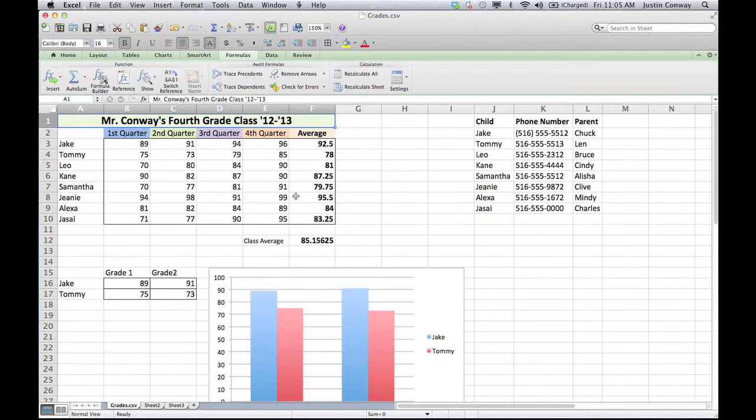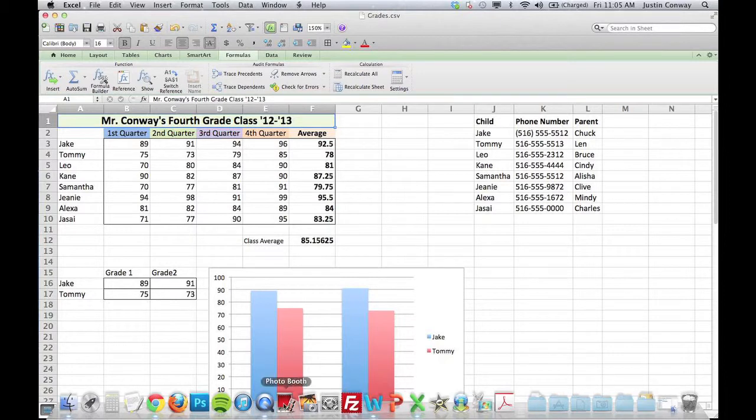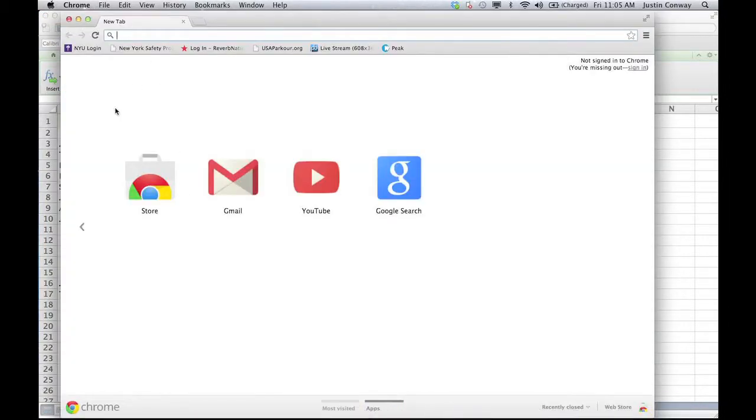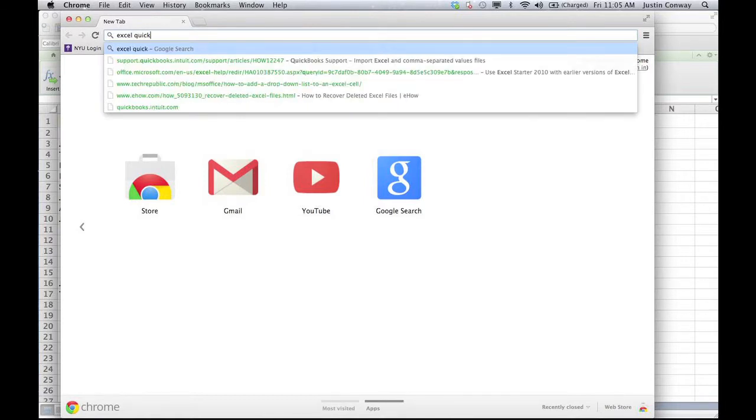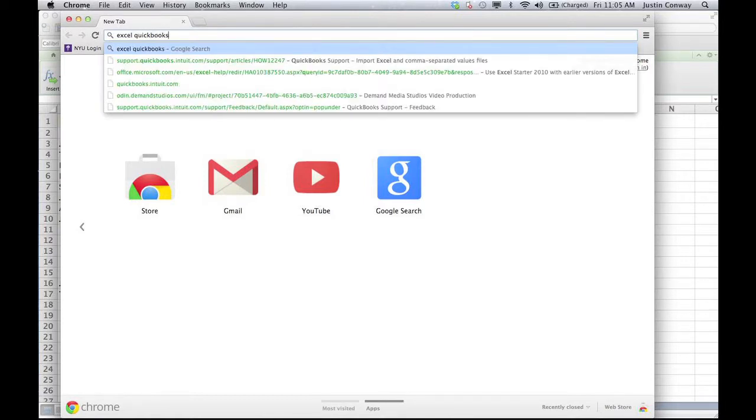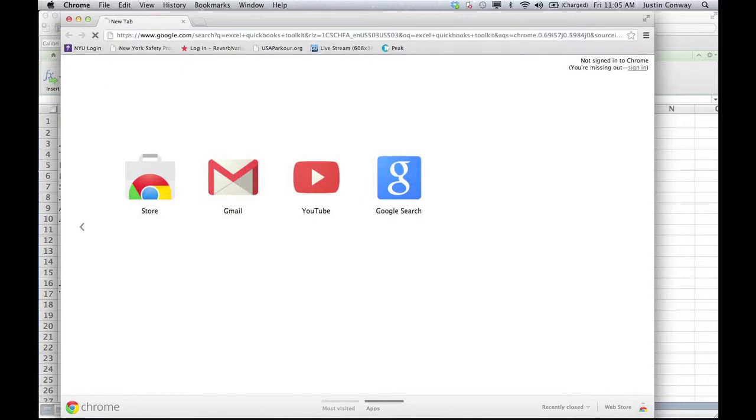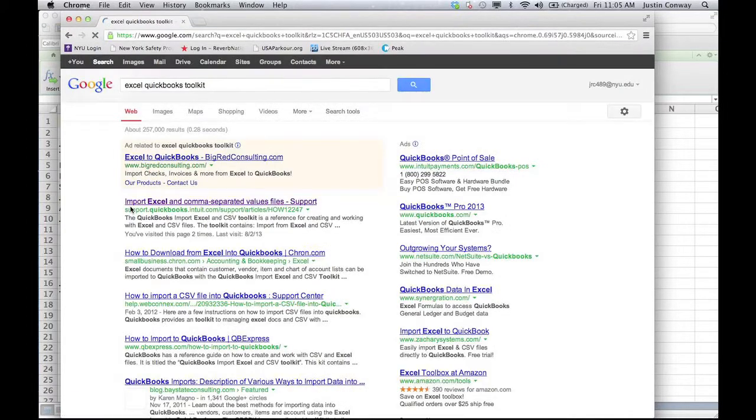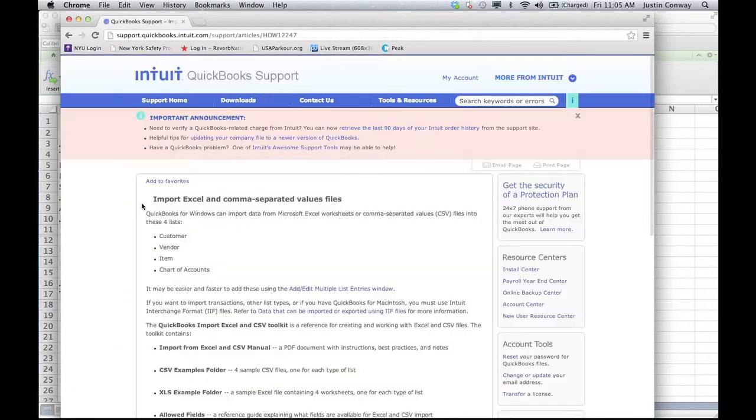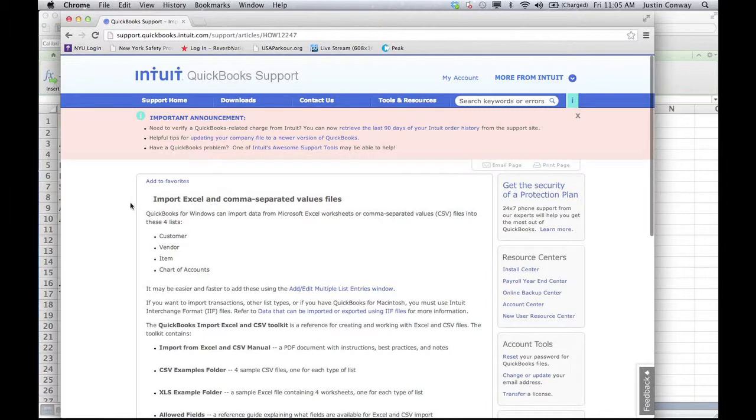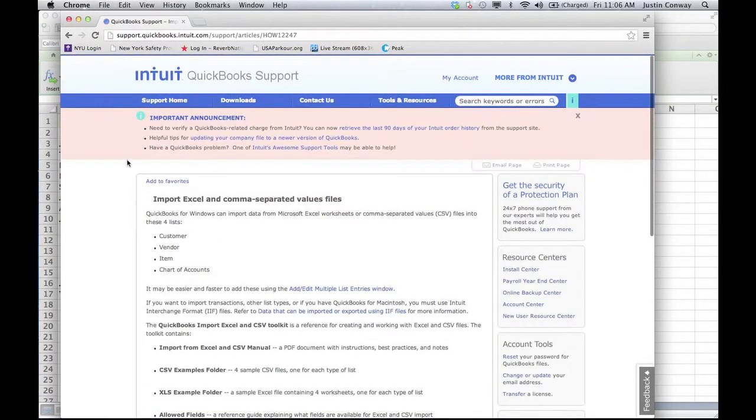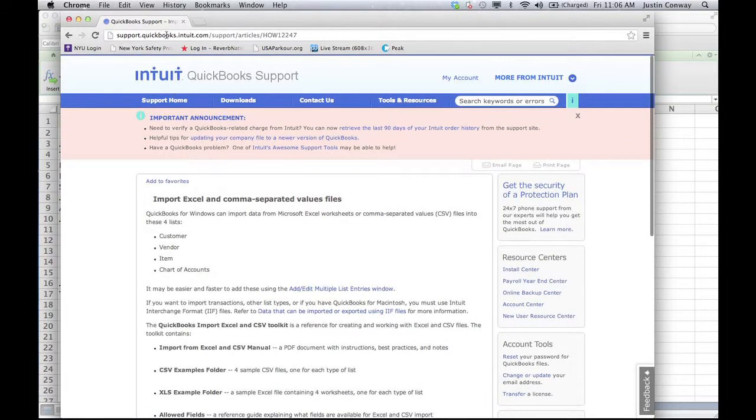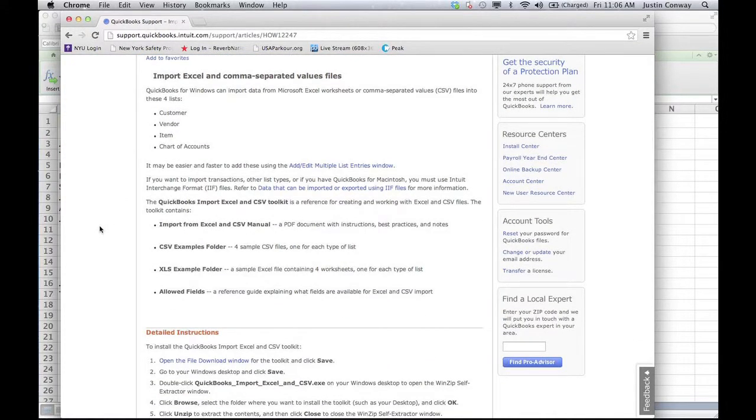What you'll need to do next is download the toolkit that will allow the different programs to speak to each other. If you already have QuickBooks installed, you're halfway there. The next step is you can perform an internet search. Easiest way to do it is just type in Excel and QuickBooks Toolkit. And you can see the first option here is the toolkit that you'll need to download and it's off of the QuickBooks website. It'll explain all the steps necessary to download the toolkit and get that started.